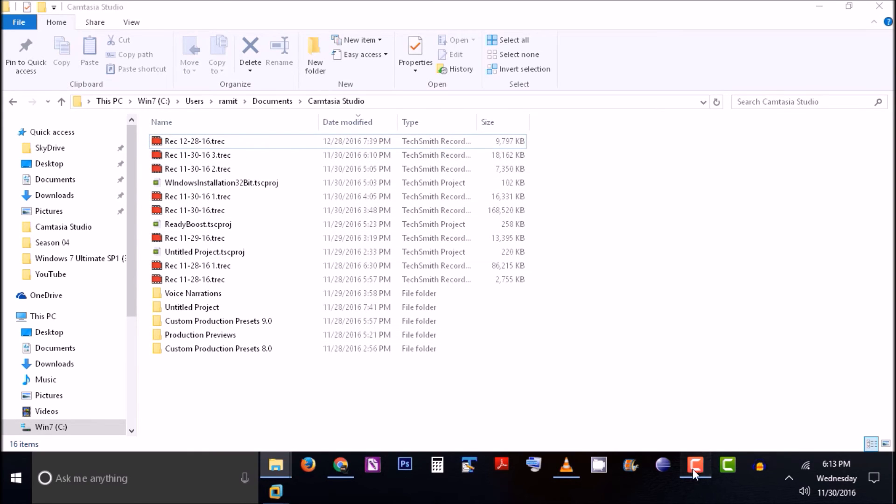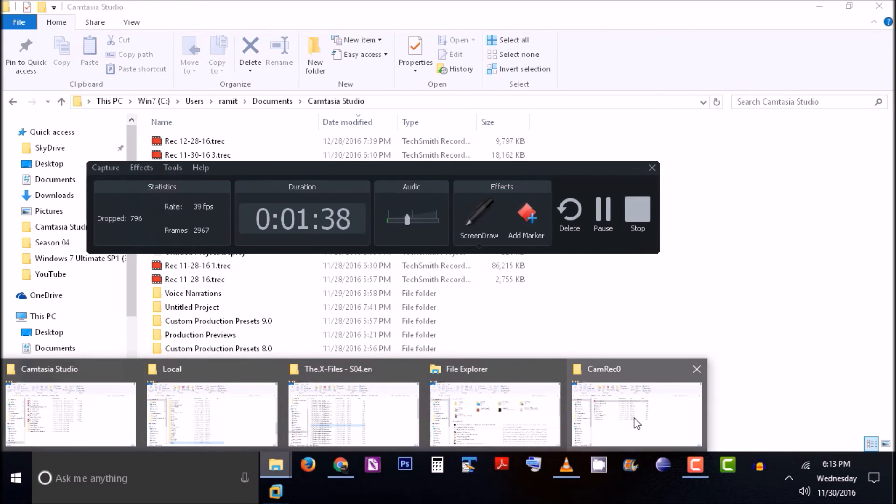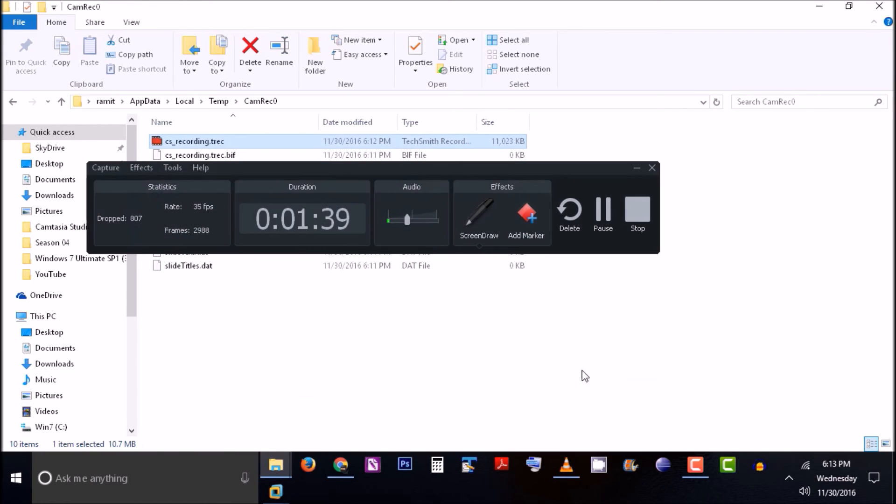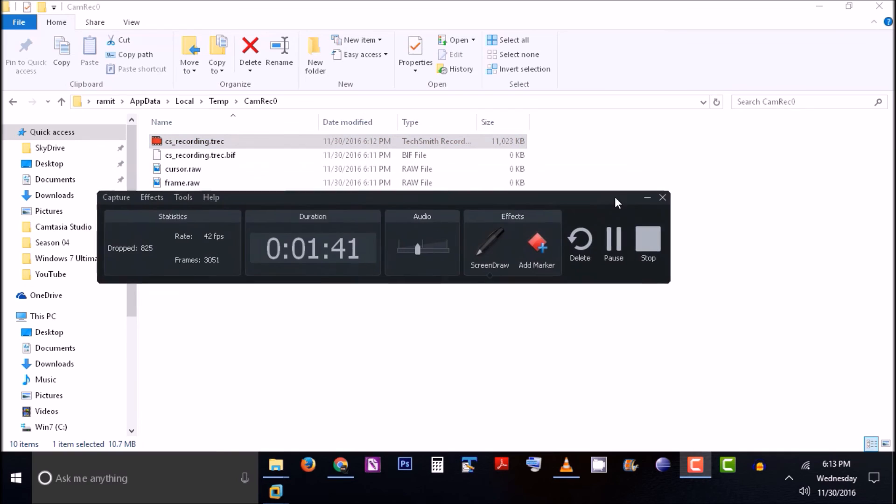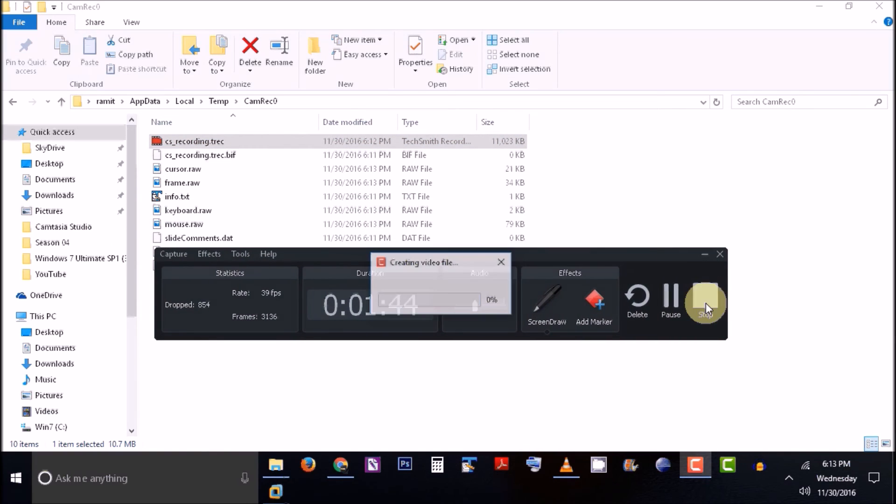I'm going to stop it and record. This folder will disappear once I stop.